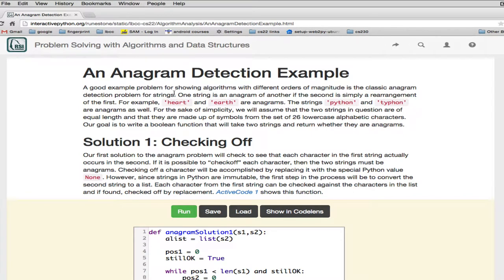We're going to look at four examples of solving a particular problem, which will demonstrate the speed of each variation of how we solve it. This will give you an idea of what we're going to be doing the rest of the class as we look at different solutions for a problem. We're also going to show you one of the pitfalls of solving a problem that you have to look out for.